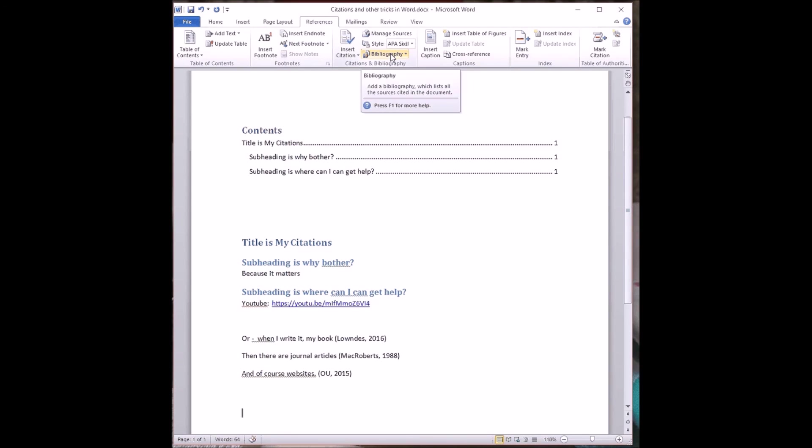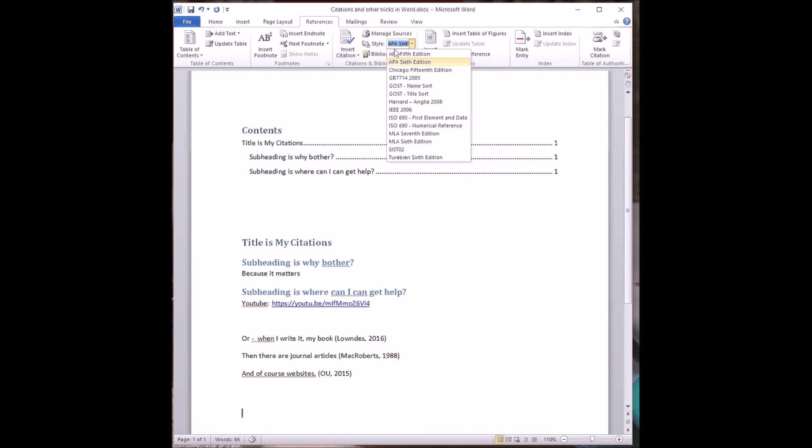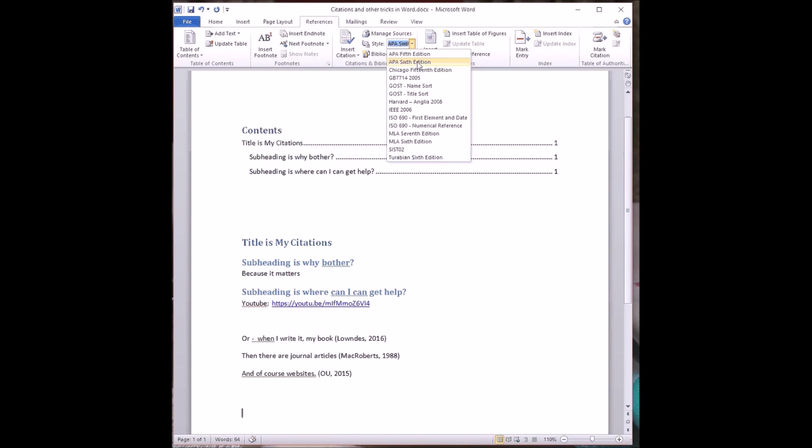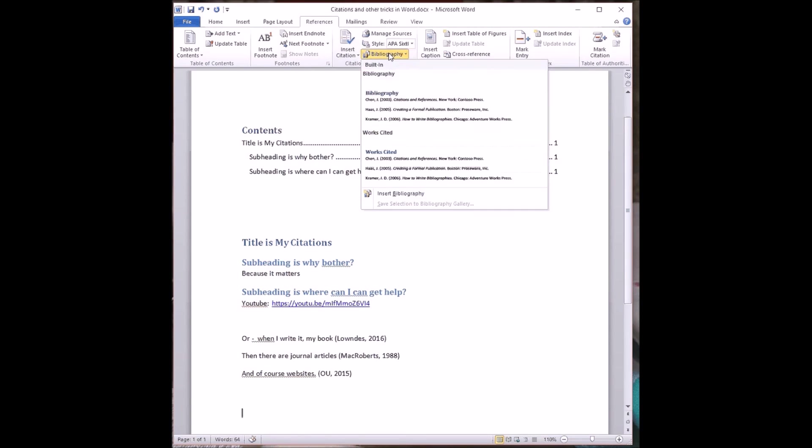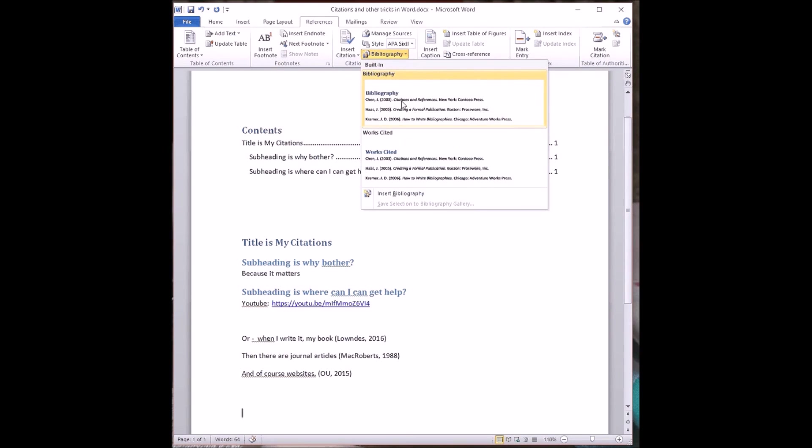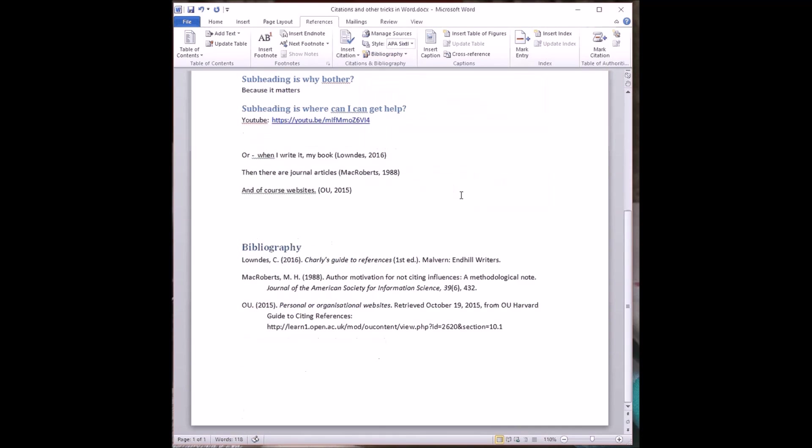I now want to insert a bibliography. Now, there's various styles on offer that I can have a look at. You might think that Harvard-Anglia 2008 would be the one. But actually, it's not quite as close to the OU Harvard style as APA 6th edition. In my copy of Word, there isn't an OU Harvard option, which is a shame. But there we are. So now I'm going to create the bibliography. This time, I'm going to accept the offered pre-formatted one. And ah, look, it's not so bad.